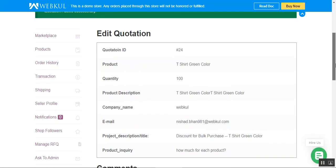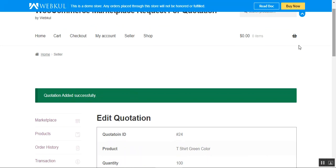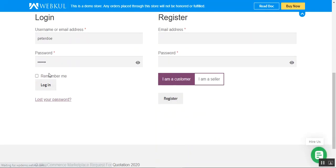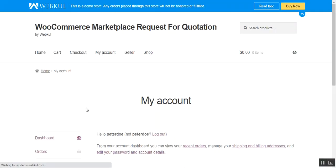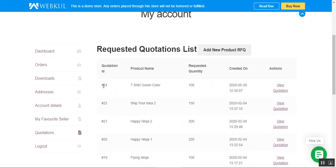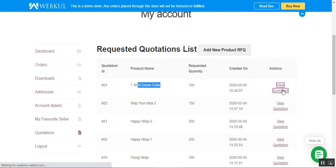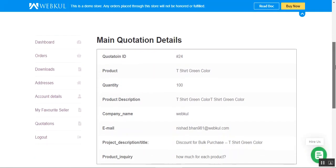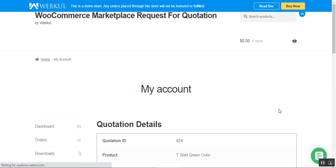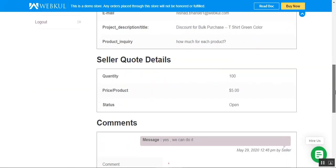Now let me go to the customer's account — I'll log out of the seller account and log back into the customer account, then navigate to the quotations section. Here we have the requested quotation list and we can see our T-Shirt Green Color entry. I'll tap 'View Quotation' under the actions column to see the main quotation details.